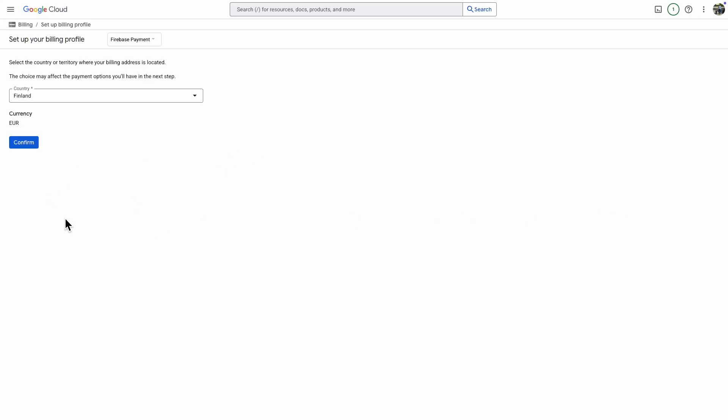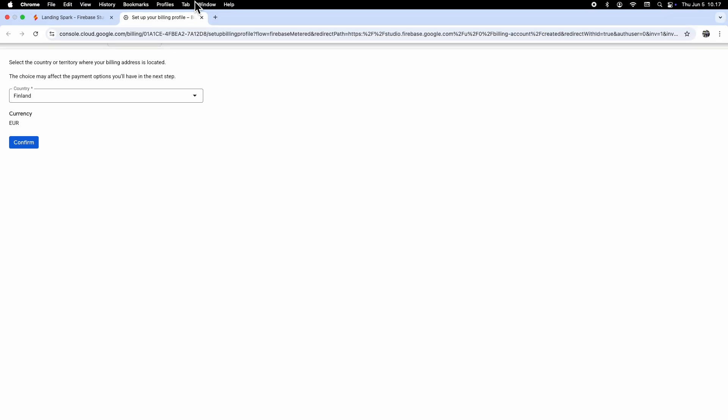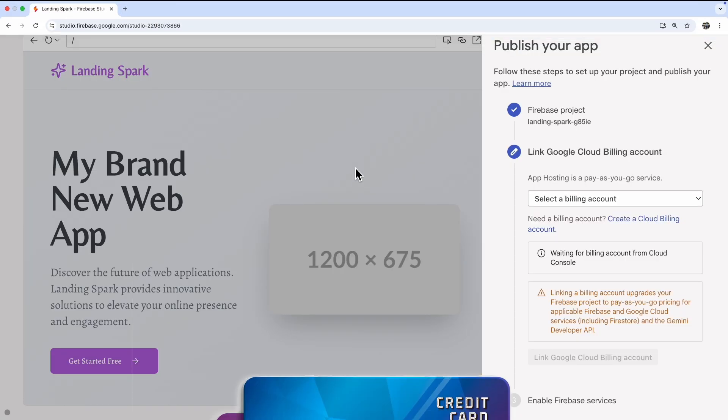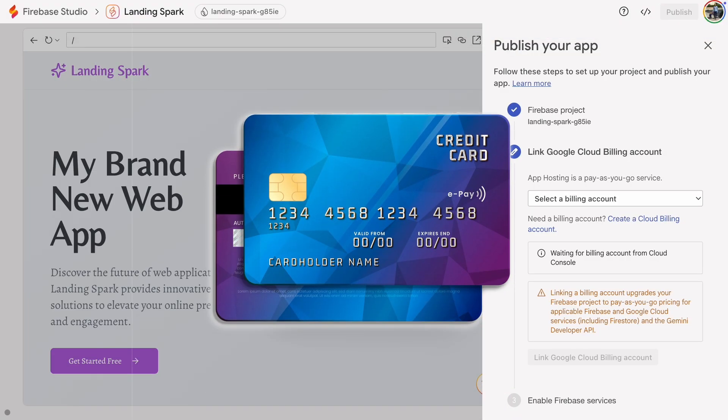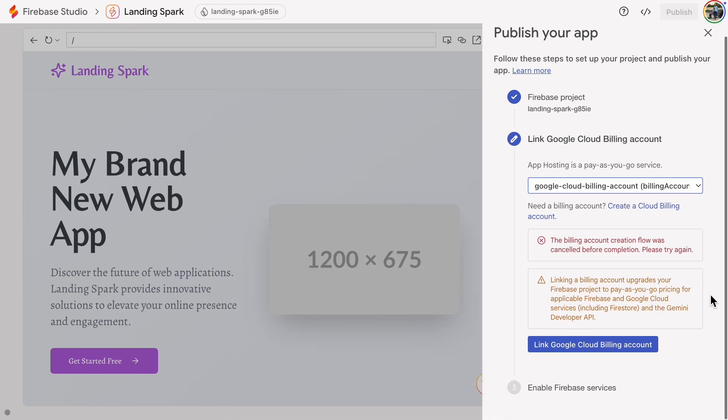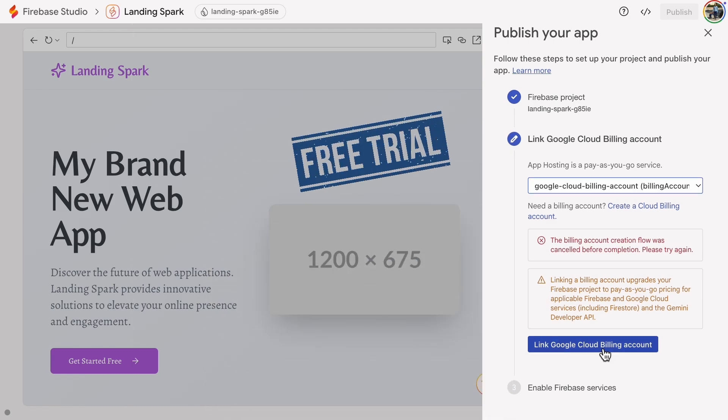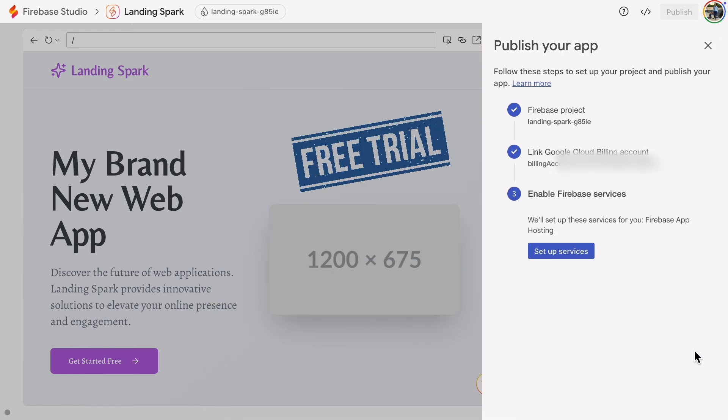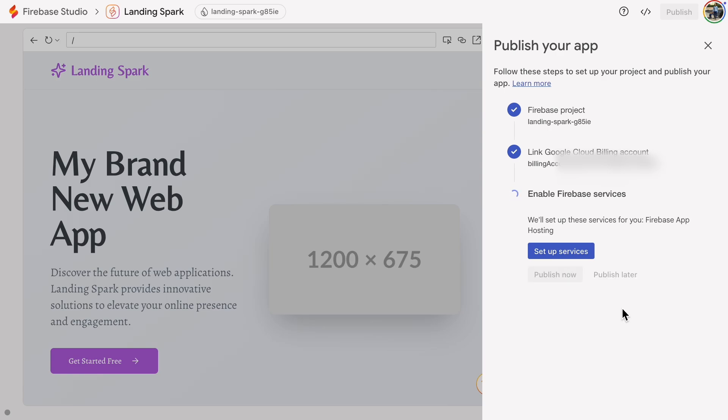People often ask if you can publish to the cloud without a credit card. No cloud services host web apps entirely for free. While free tiers exist, they are for a limited time and still typically require credit card details.